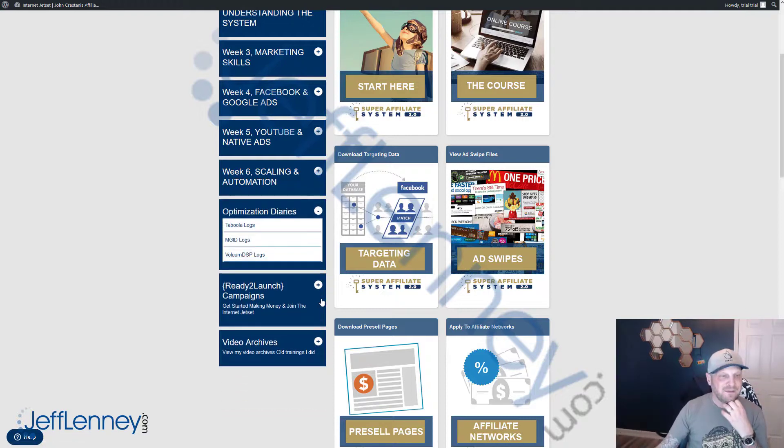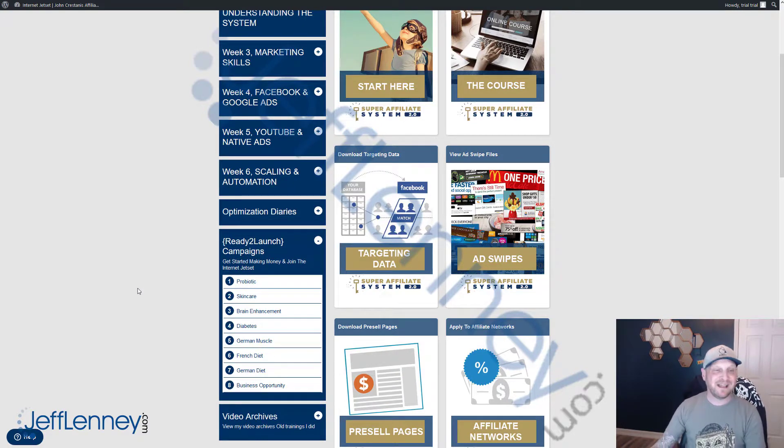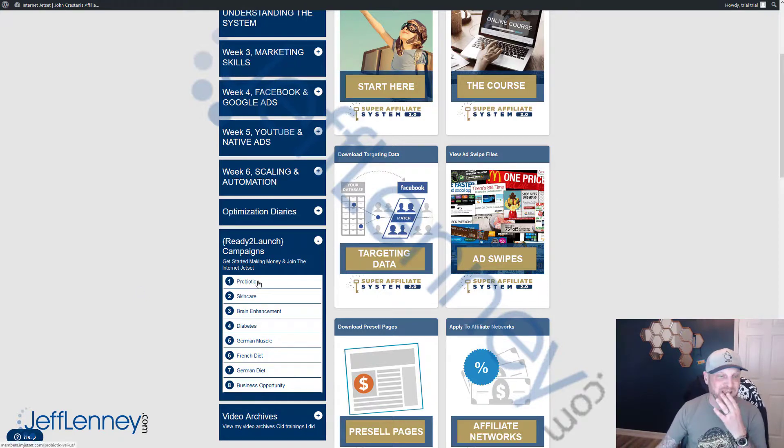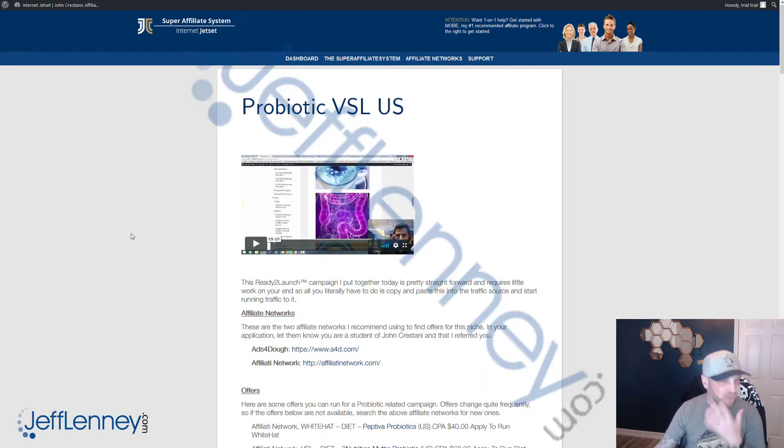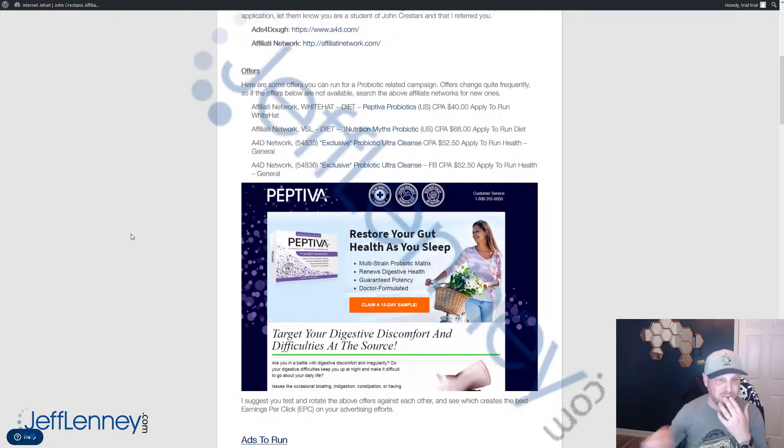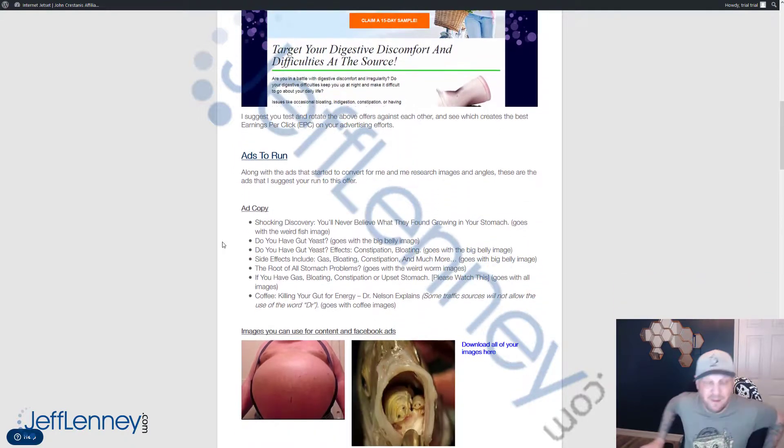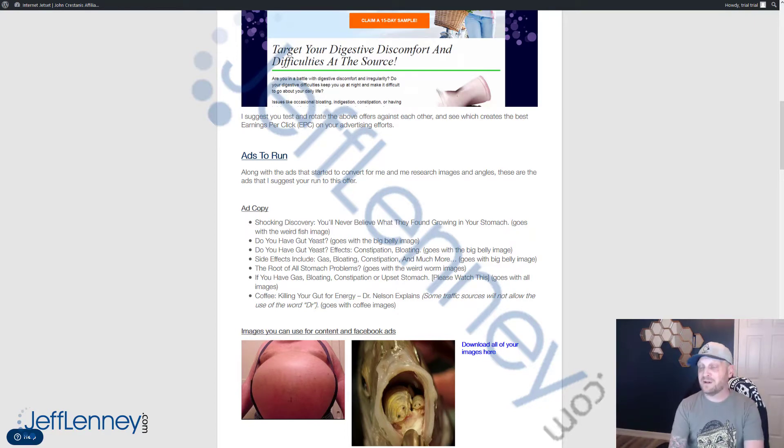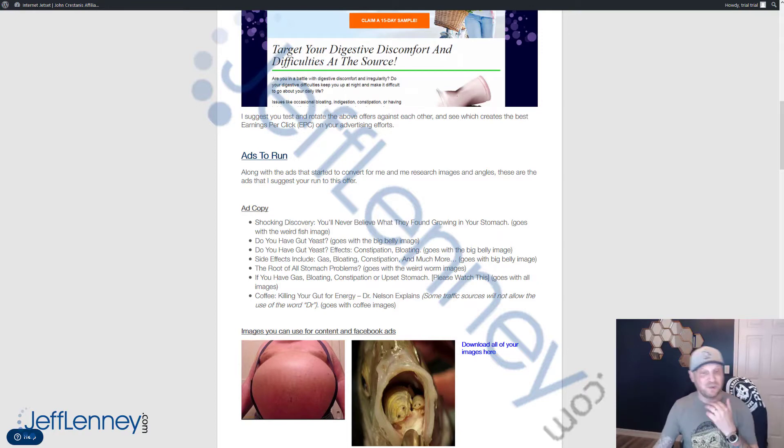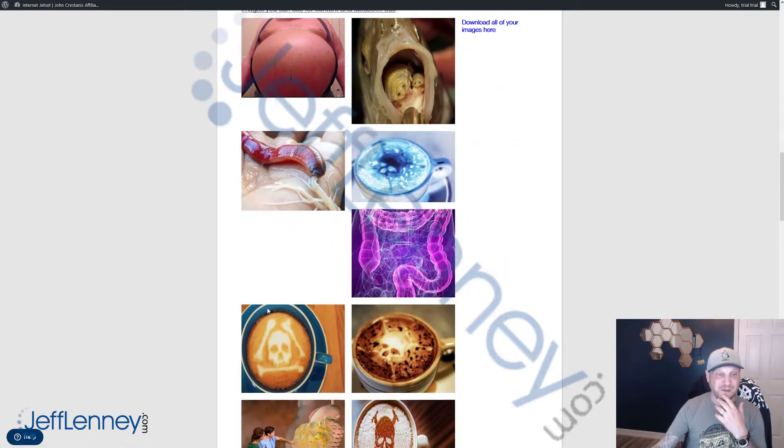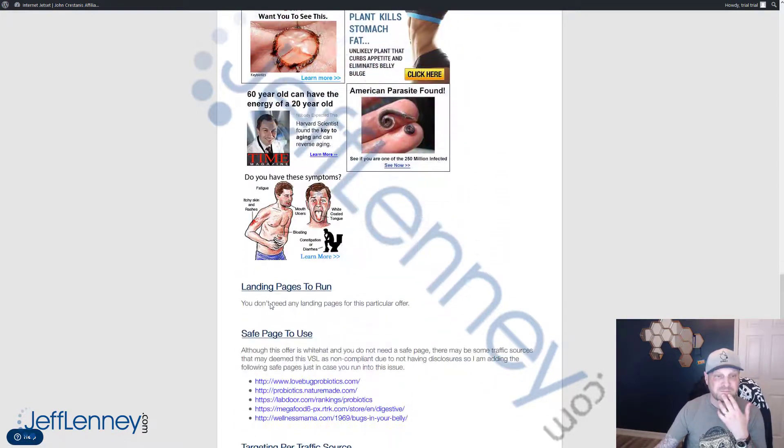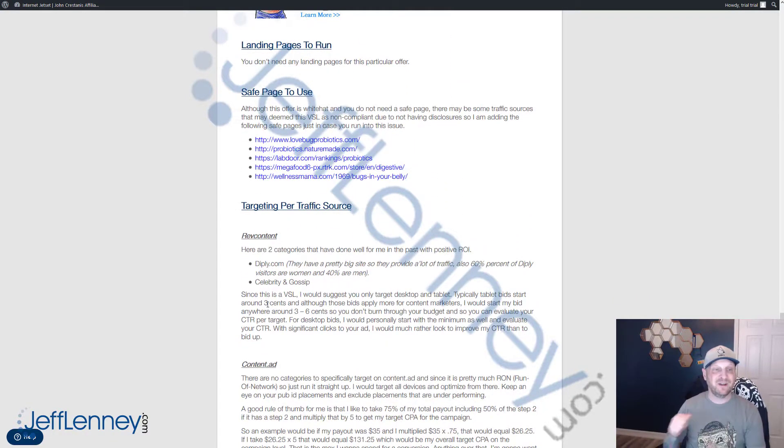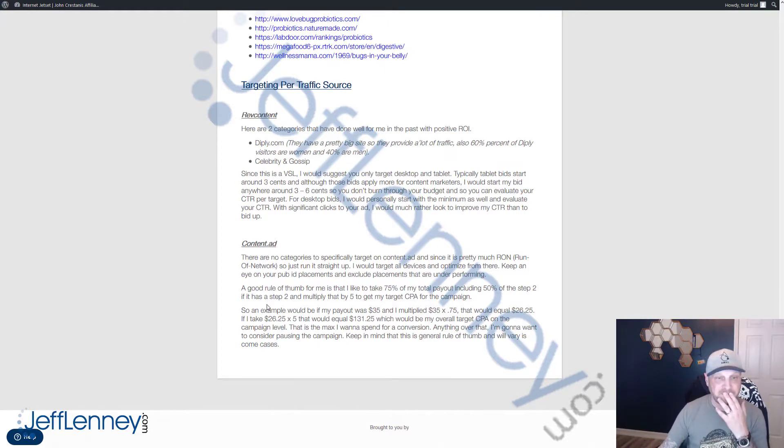You have the optimization diaries. And then you have something I like a lot: ready to launch campaigns. These are where every single aspect is done for you. For example, probiotic stuff. They give you the affiliate network you sign up for. They give you the offers to promote. They show you the ads to run, the exact ads to run. They give you the exact ads to run, the exact pictures to use. The place you can download the pictures here. These things are what convert. It shows you landing pages to run, sales pages to use. And even detailed targeting information per traffic source. They show you the specific traffic sources and how to convert that. So that is actually pretty freaking phenomenal.